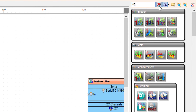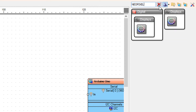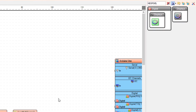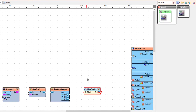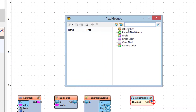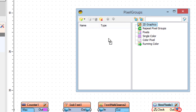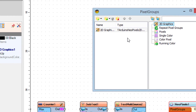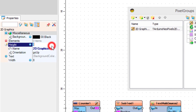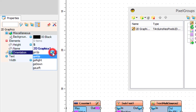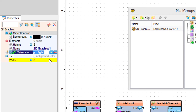Now add a NeoPixel display component. Double-click on NeoPixel one and in pixel groups, drag 2D graphics to the left side. In the properties window, set height to 5 and orientation to go right.